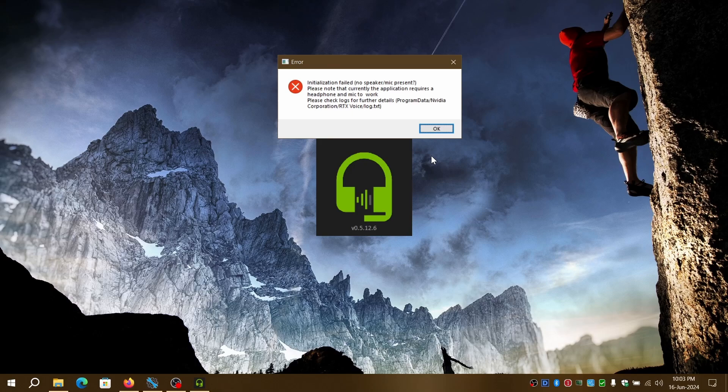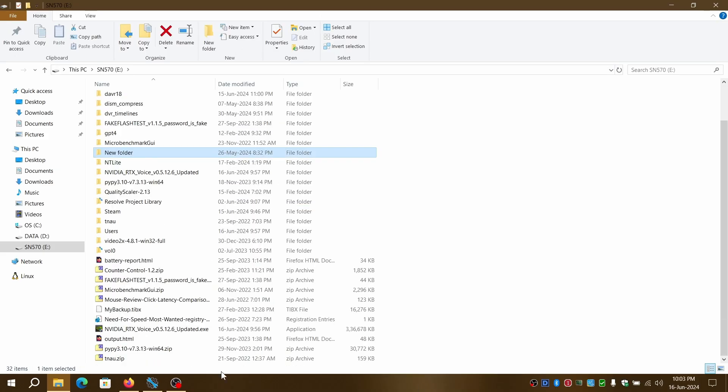Upon launch, the application is greeted with an error log which says mic or speaker could not be initialized. The fix is quite simple.